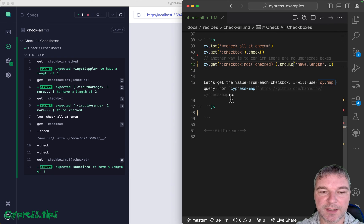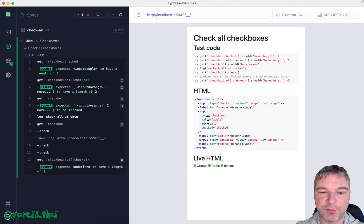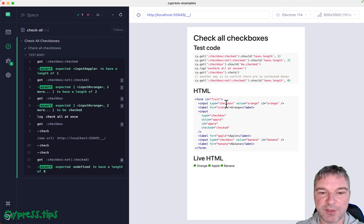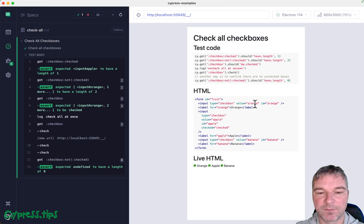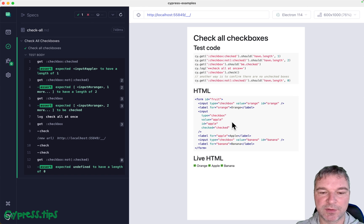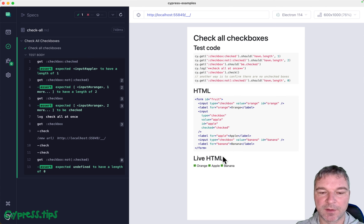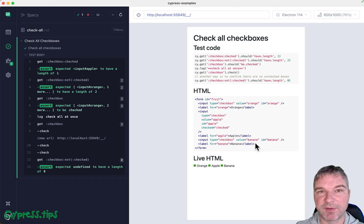And finally, the last thing of the puzzle is, how do we get the actual value? So each input checkbox has a value. And right now it's equal to the label in lowercase. So orange, apple, banana. So if you want to get the values of the checked elements, in this case all three,